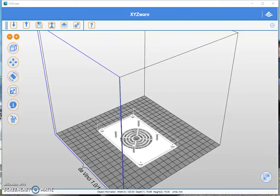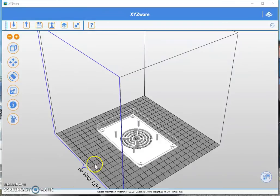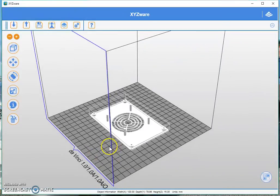Hey there, welcome back to XYZ 3D printing tutorials for XYZ Wear. Today we're going to talk about rafts and what they mean.